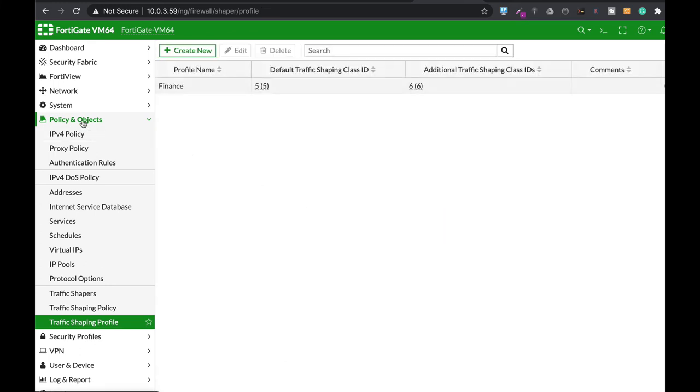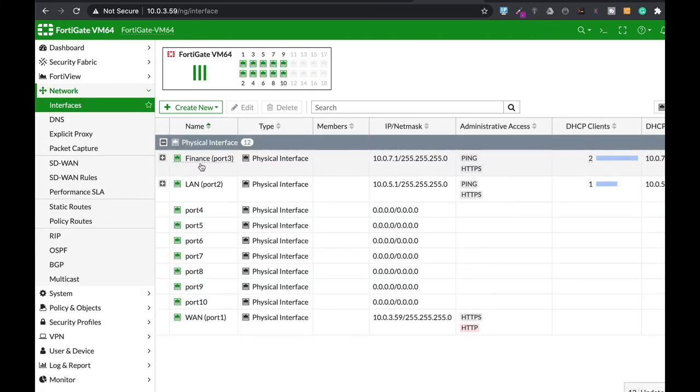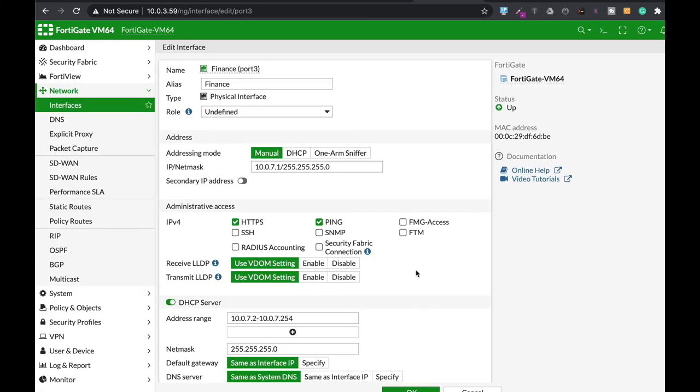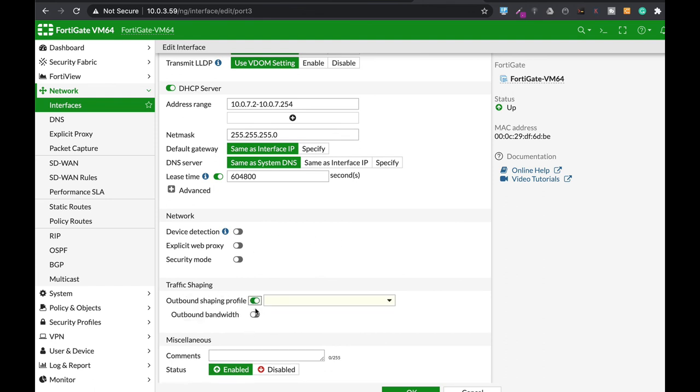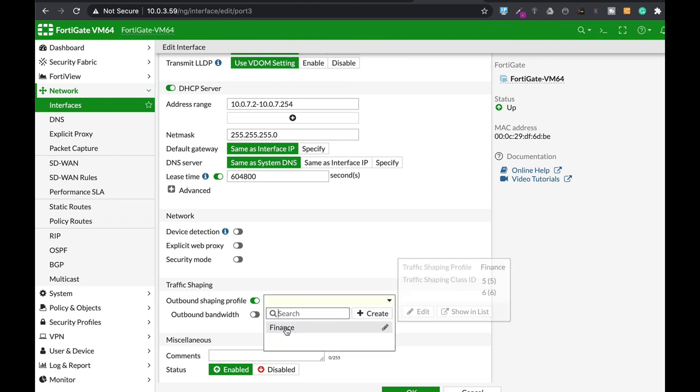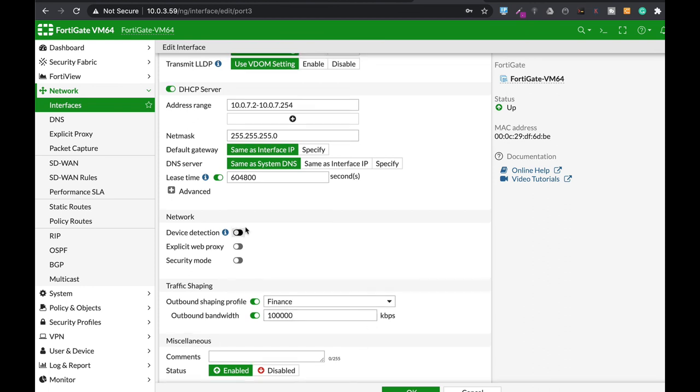The last thing that you will need to do is to move back to your network interface. Finance. Let's edit this one. And on the traffic shaping, let's just enable outbound shaping profile. The shaping profile that we have just created is finest. Now you will need to specify your interface bandwidth. So in my case, it's 100 megabits. And there we have it.